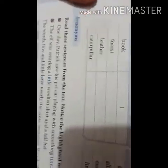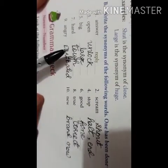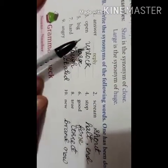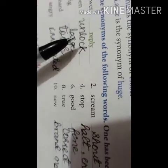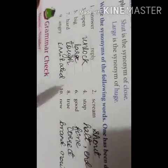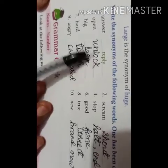Now students, you have to write the synonyms of the following words in your notebook. I have already solved it for you. Synonyms are words having similar meanings.